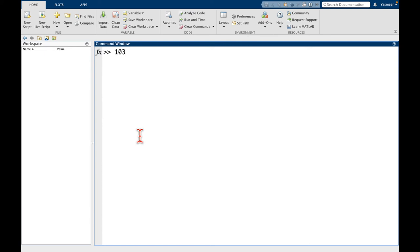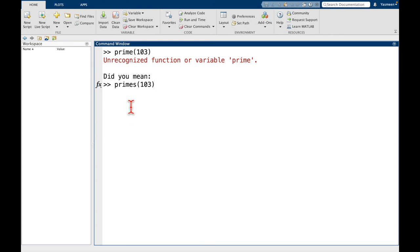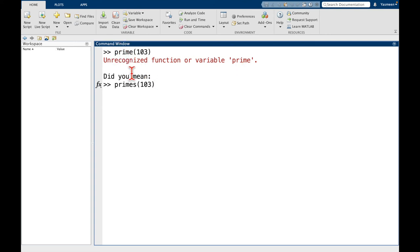So let's say I want to know whether or not the number 103 is prime. So I don't know. Maybe I've never seen any prime functions. Maybe I just have an idea for what it might be called. I might type something like prime 103. And here we see, okay, another error message is saying unrecognized function or variable prime. So what this is saying is that prime is not something that we've defined, and it's not something already defined in MATLAB.